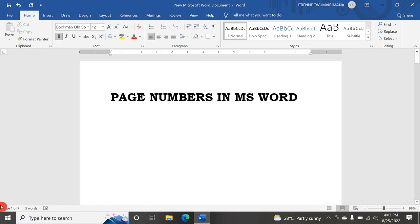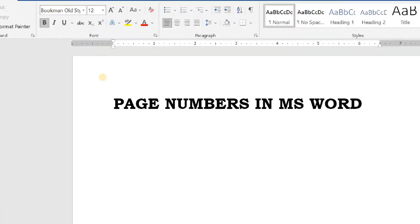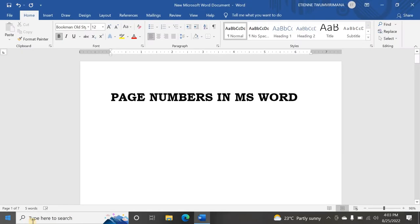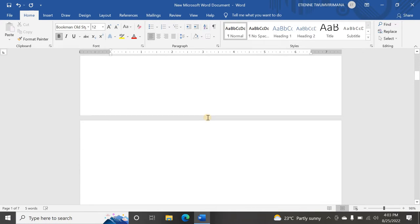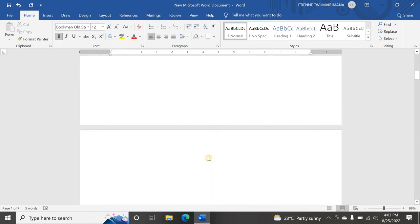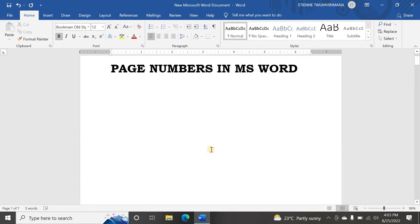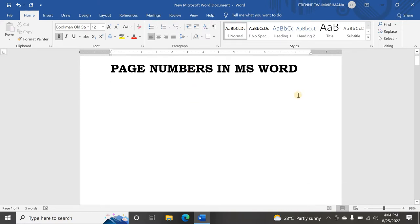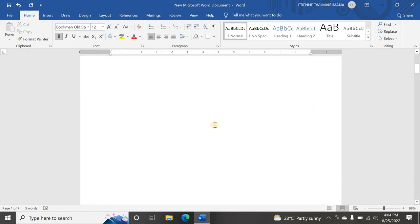Here you can see at the bottom status bar it shows page one of seven, meaning I have seven pages. On my document pages you don't see page numbers yet, but I can set page numbers anywhere I want — at the top in the header, in the margin, or down in the footer.